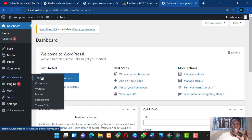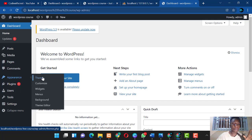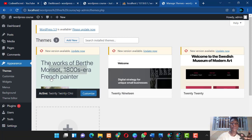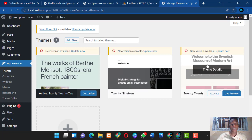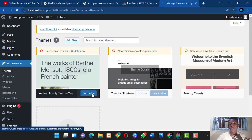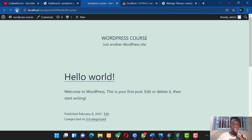A WordPress theme is essentially a pre-formatted template that gives your WordPress site a particular look and feel. To install a WordPress theme, go to Appearance and click on Themes. This displays the default themes that come bundled with your WordPress installation.